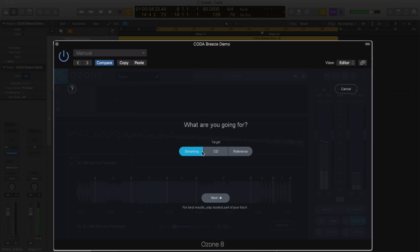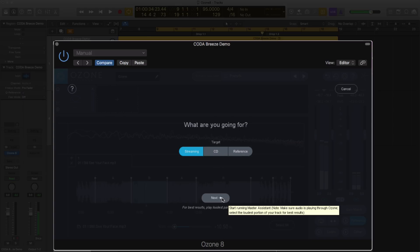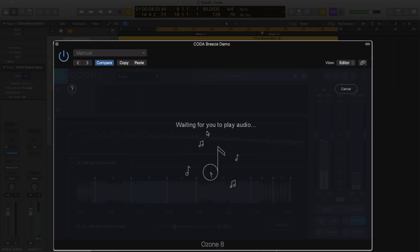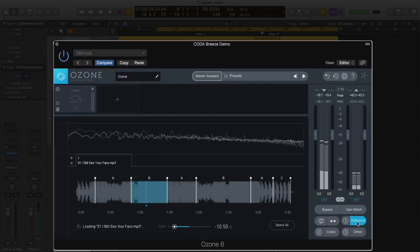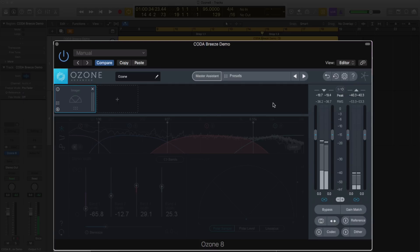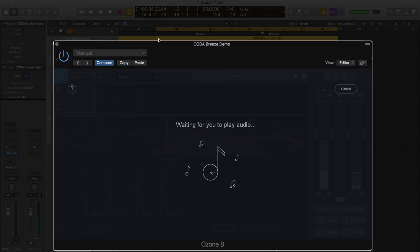Let's try it out. There's a few different options. You have streaming, CD, and reference. I'm going to do streaming because that's how I consume most of the music that I listen to. We're going to hit next, and now it's going to want you to play it. Let me cancel real quick because I have reference on. I want to make sure that I'm not playing the reference. Streaming again, hit next, and let's listen.